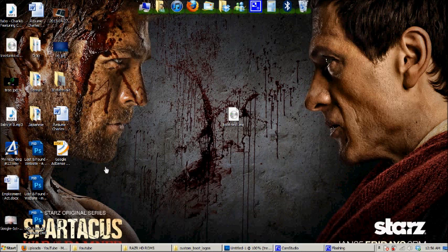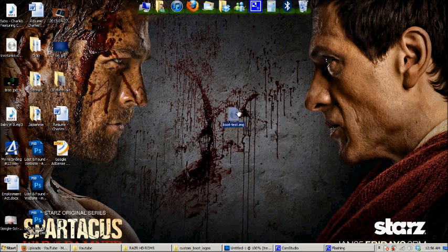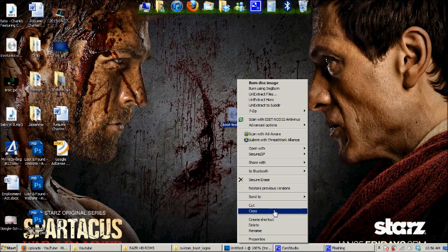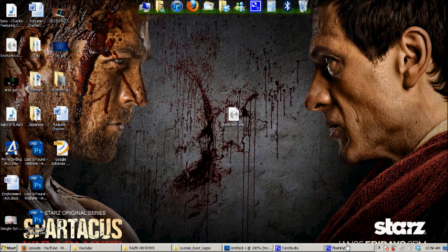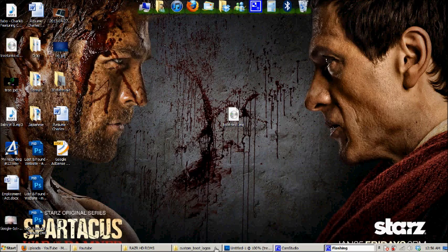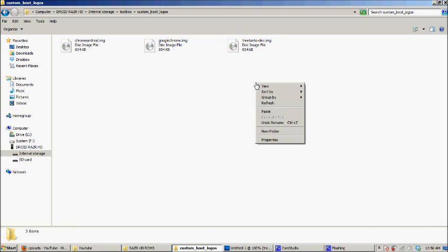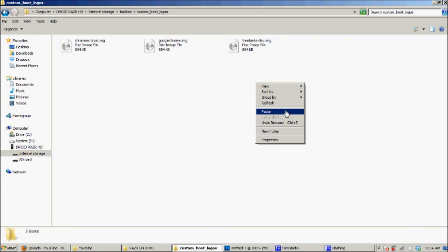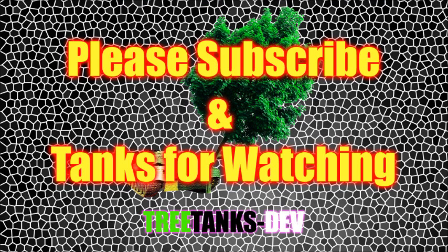So next, you'll need to actually go into your Razor Toolbox, and then you just select the file which you just copied. And then you just do a reboot, and you should see your new custom boot logo.